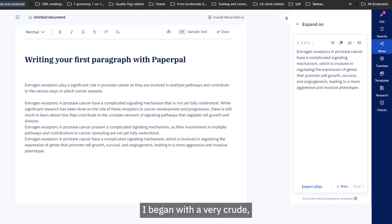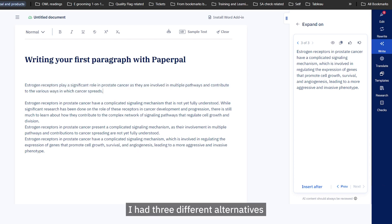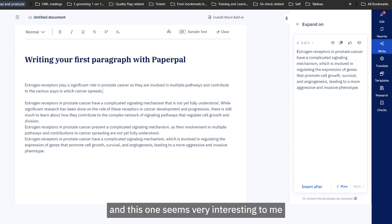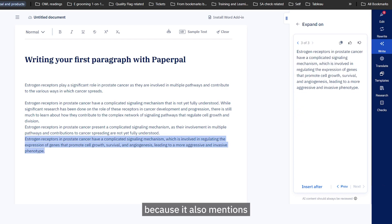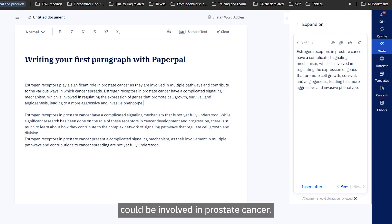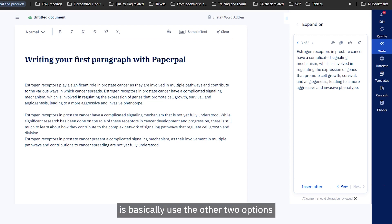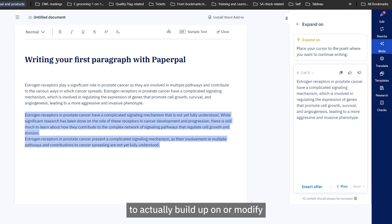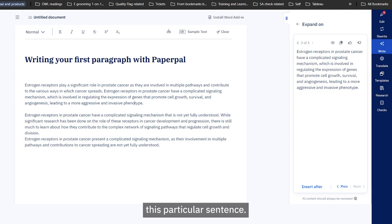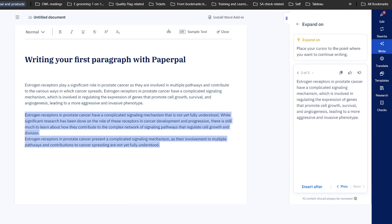I began with a very crude, general statement and now have three different alternatives. The third one seems very interesting to me because it also mentions what different signaling pathways could be involved in prostate cancer. I'm going to take that one. I could also use the other two options to build upon or modify this particular sentence, but for now, for the sake of this demonstration, I'm going to use it as is.